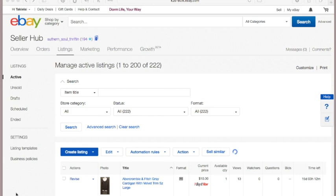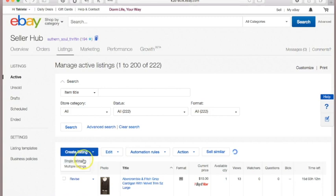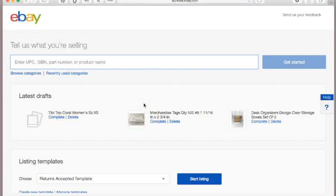Just notice that some of the things may look a little different until you get into the actual listing. You're going to look for something that says 'Sell' or 'Create a listing.' If I click on this, it's normally going to take me back to create a listing, so we're just going to start here to create a single listing.